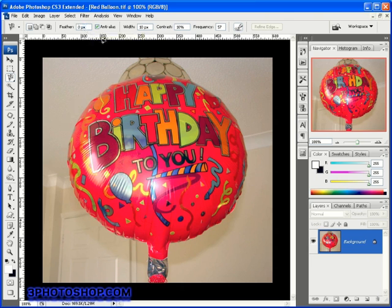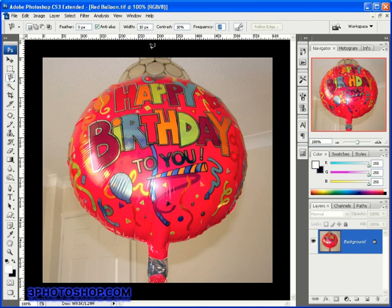Now the options I really want to talk about are the ones that will help us gain complete control of the tool — the three options you see right here inside the options bar. Firstly we have the width value, then the contrast, and then the frequency. You can go ahead and change those values before starting your selection, but here's something that's often overlooked: you can change all three of these values whilst you've got the magnetic lasso tool active. So the first option, width, is a measurement in pixels and determines how far the cursor can be from the perceived edge and still pick it up.